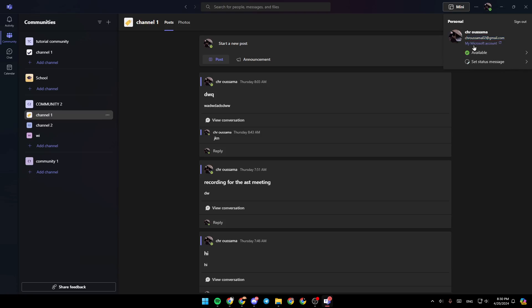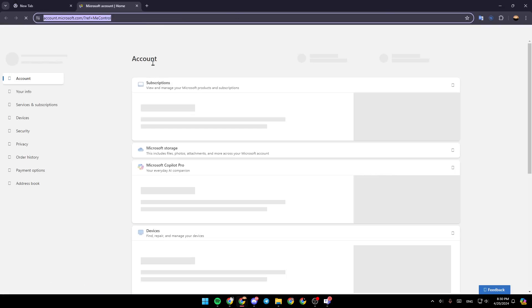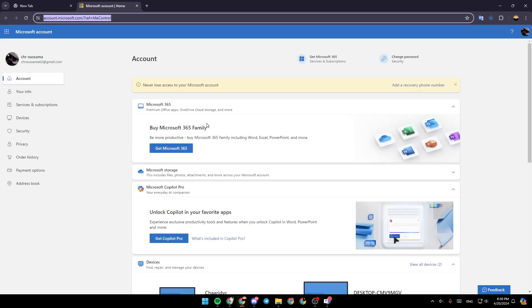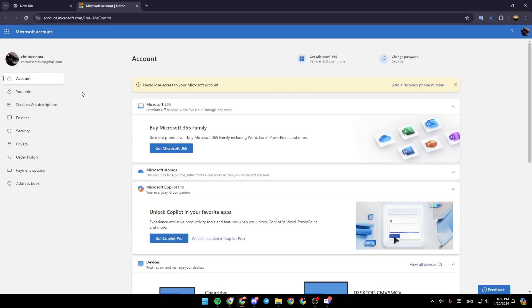Right here, you're going to find my Microsoft account. If you click on it, this will take you to the browser, and then you're going to be logged into your account in the browser.